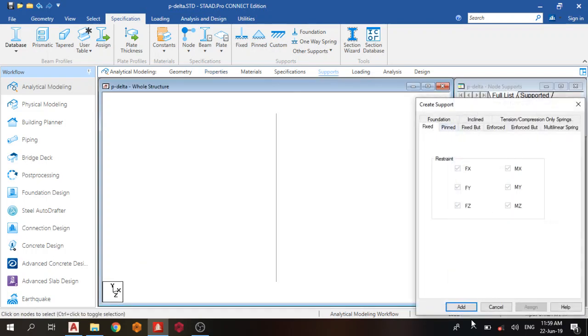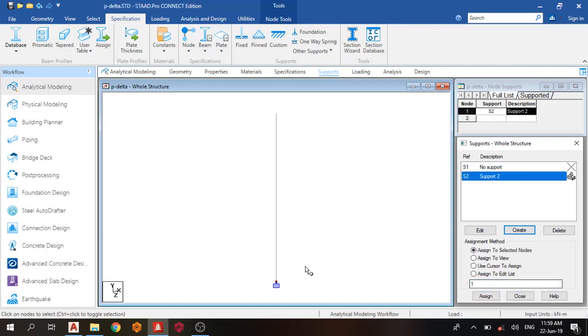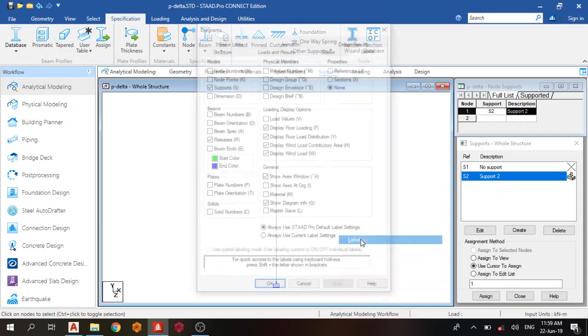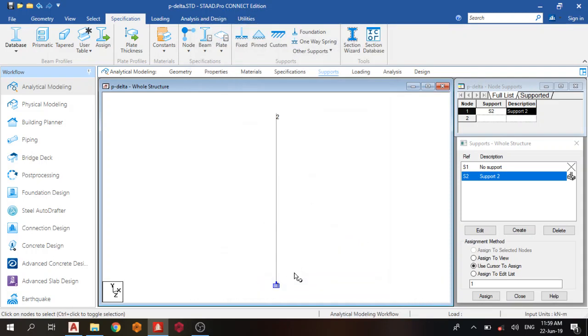Next thing is support: support fixed, add. Assign to node 1. If you want to see what node 1 is, go to labels, node numbers, apply. This is node 1, this is node 2.